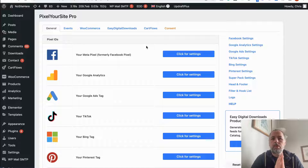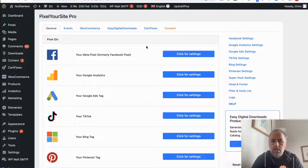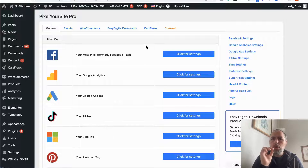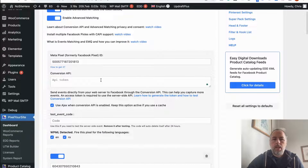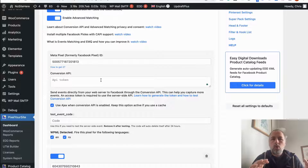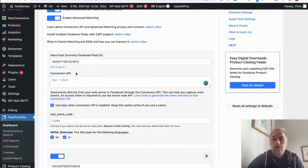If you use Pixel Your Site to manage your Meta Pixel, there is one thing you should do: enable the Conversion API. You have to add the Conversion API token in this field.